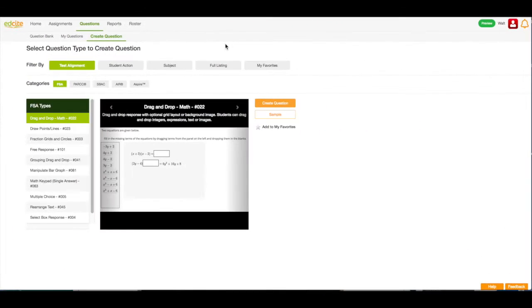Hi, my name is Josie, and I'm the Manager of Customer Success here at EdSight. In this video, I'm going to teach you how to create a select bar graph question. Let's get started.